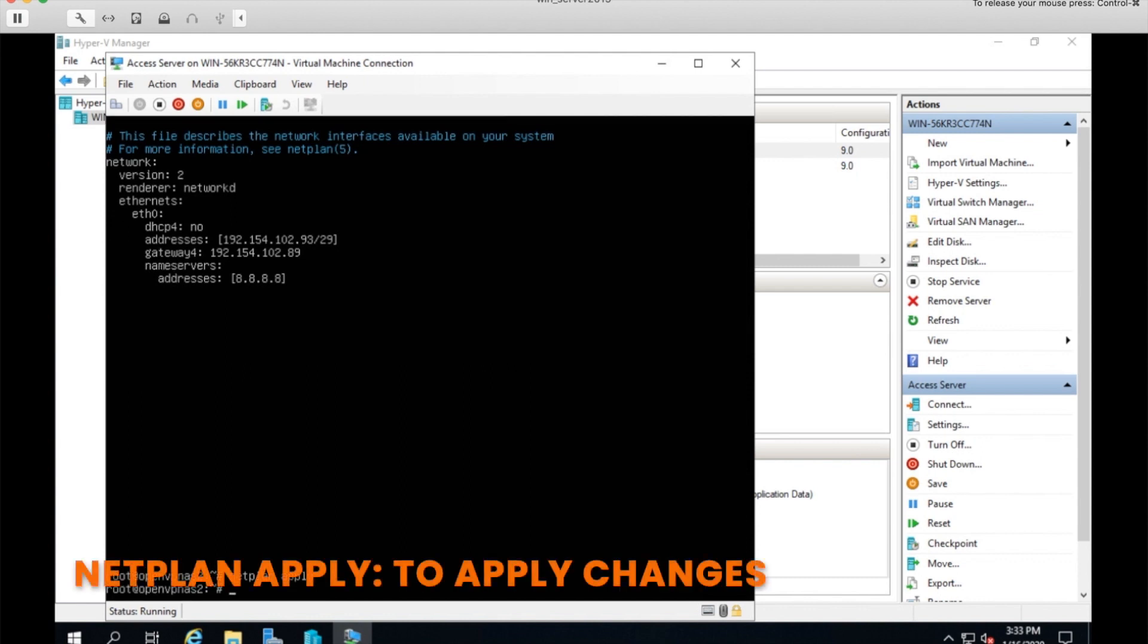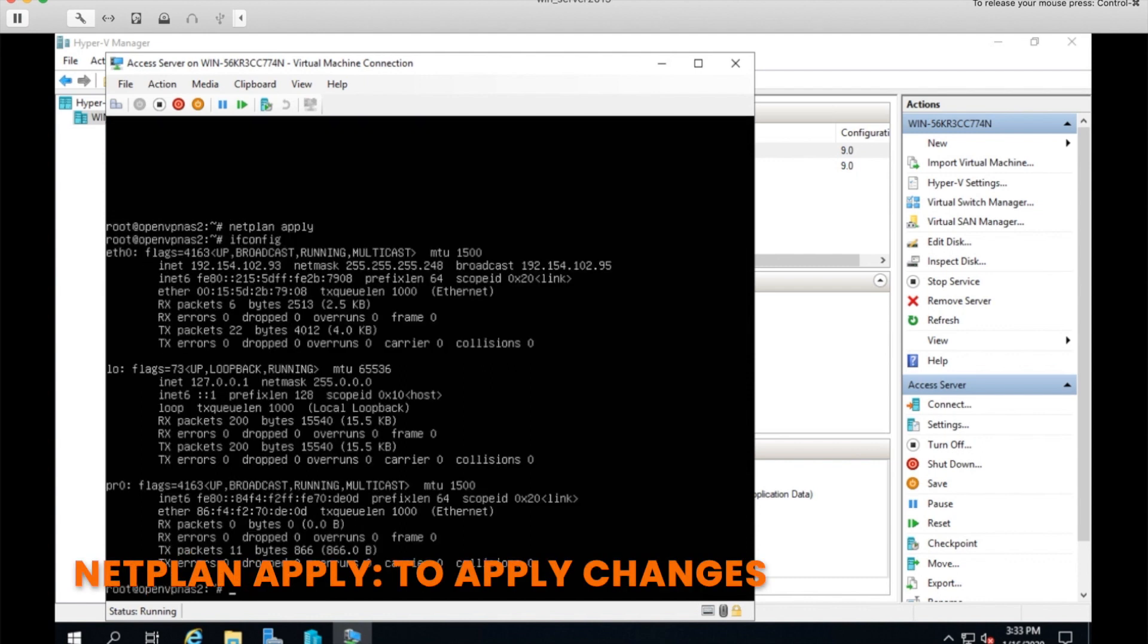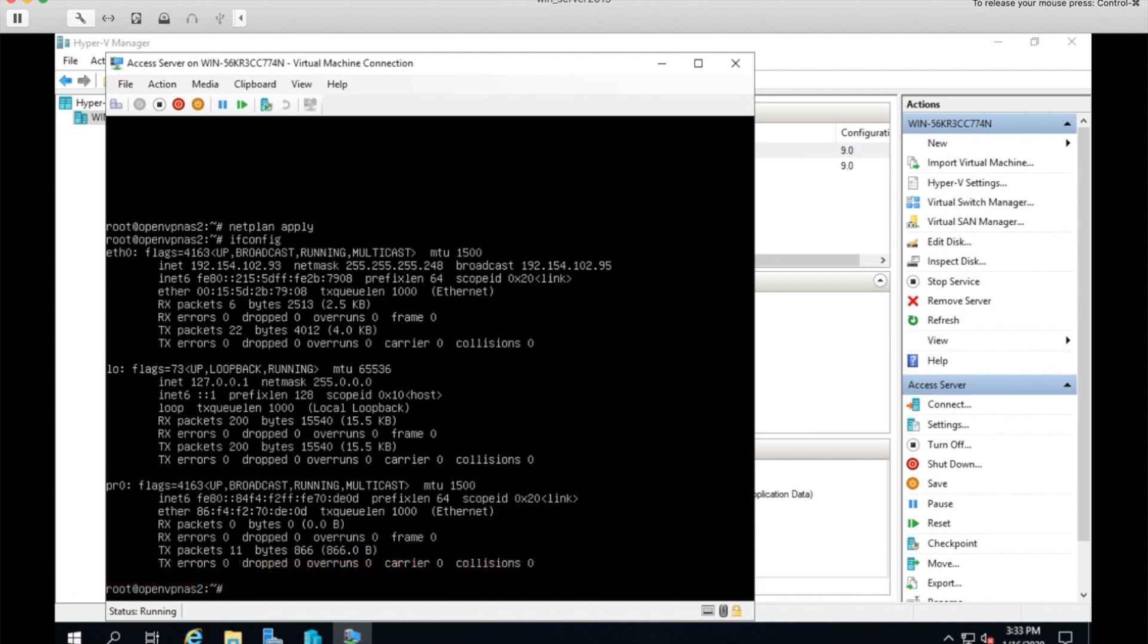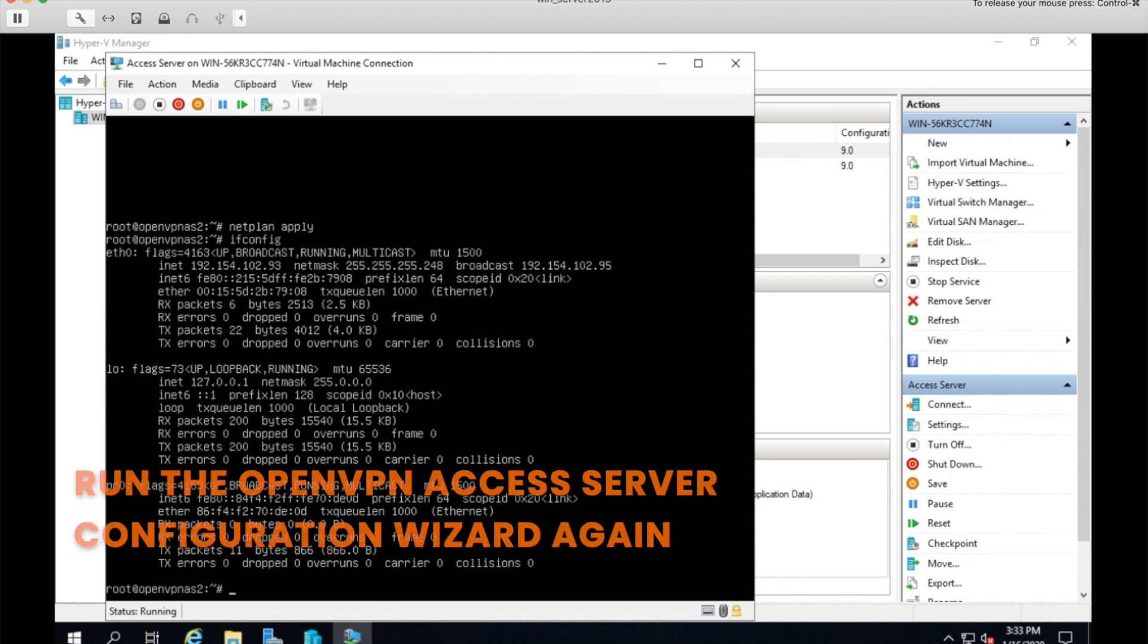Net plan apply in Ubuntu 18 to apply the changes. I should have an IP address now. Yes, I do. And then we can run the wizard once again.